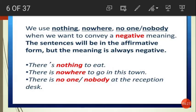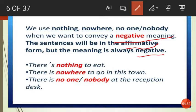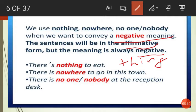We use nothing, nowhere, no one, or nobody when we want to convey a negative meaning. Even though the sentence is affirmative, the meaning is always negative. For example: 'There is nothing to eat' — nothing refers to a thing. 'There is nowhere to go in this town' — nowhere refers to a place. 'There is no one or nobody at the reception desk' — refers to people.